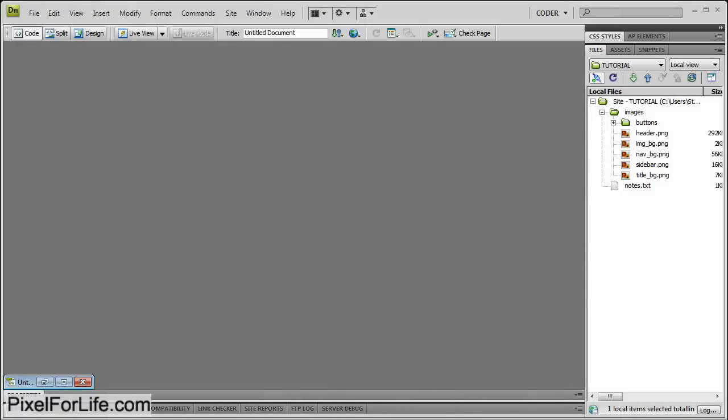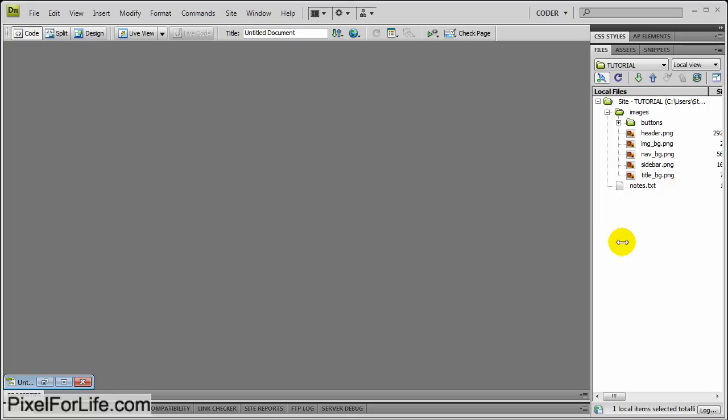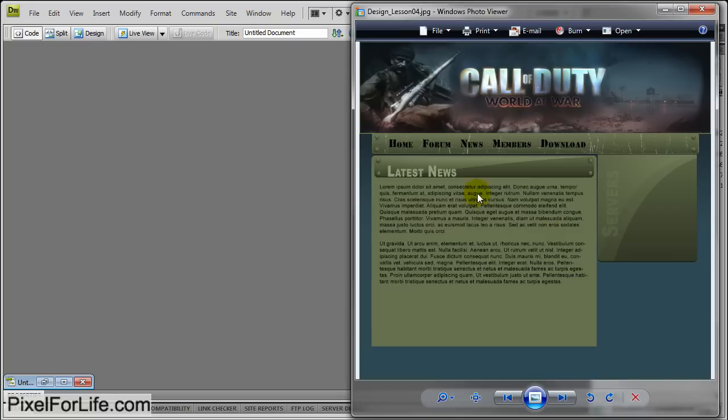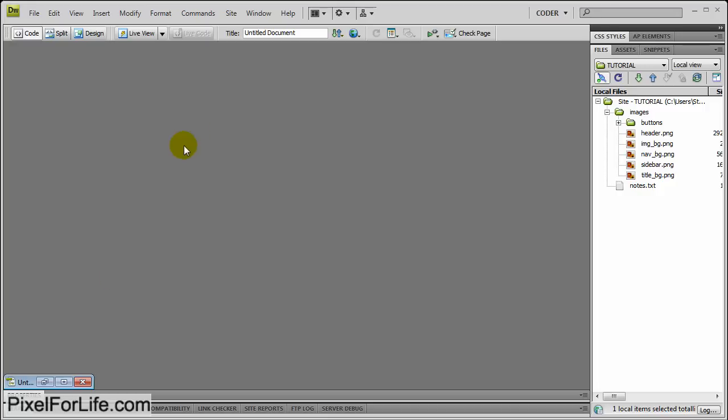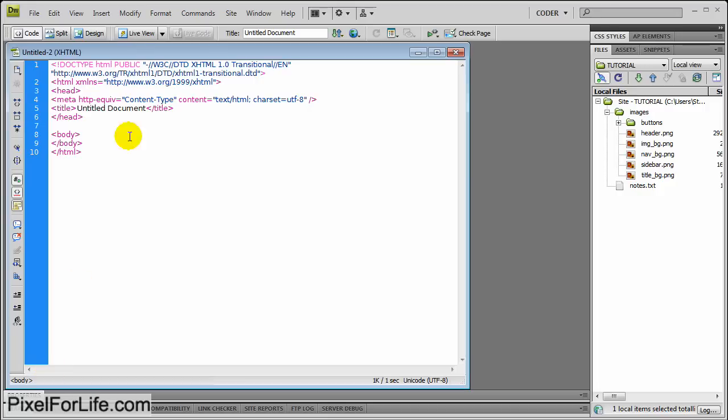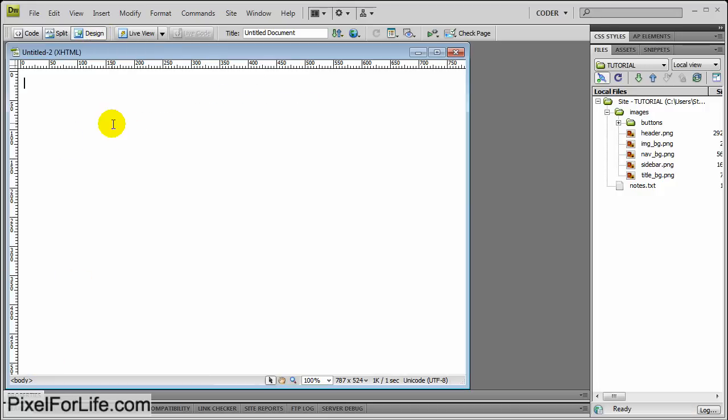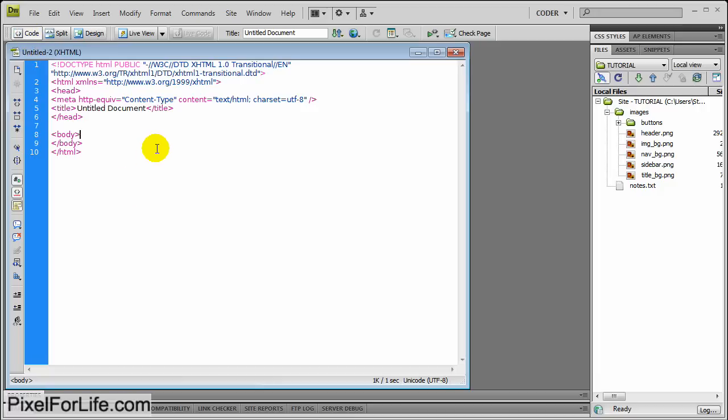Hello everybody and welcome to another Pixel for Life video tutorial. Today we're going to start our first part of coding the website that we made, and this tutorial is going to be somewhat complex. We aren't going to use the design view at all, just going to pretty much hand code this.